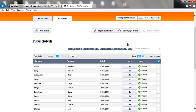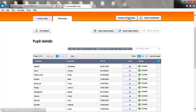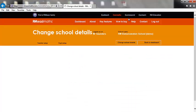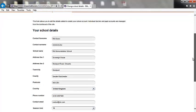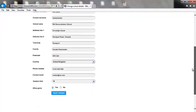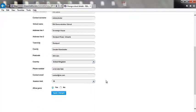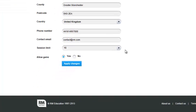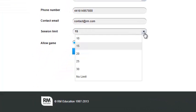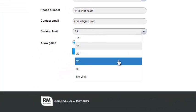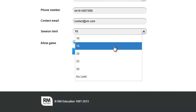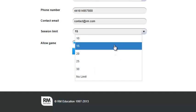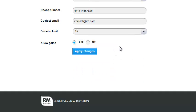By clicking the Change School Details button, administrators can edit various details about the school. The key feature here allows administrators to set the session length for Easy Maths. By default, this is set to 15 minutes and all the activities are designed to be completed within this timeframe.